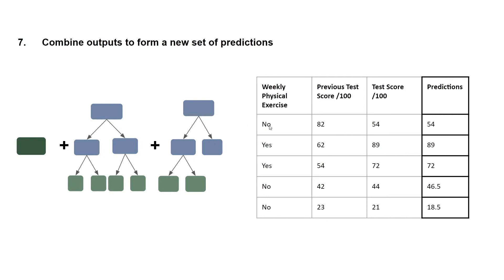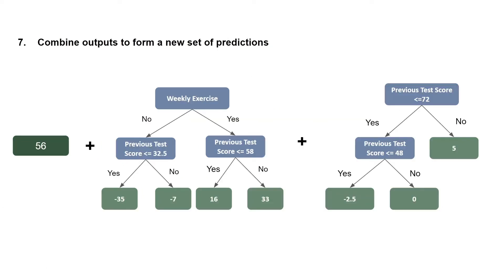So let's go through this first entry here. Remember that we have weekly physical exercise as a no, and previous test score out of 100 as 82. And so when it comes to predicting our first entry, we do 56 minus 7 as before.